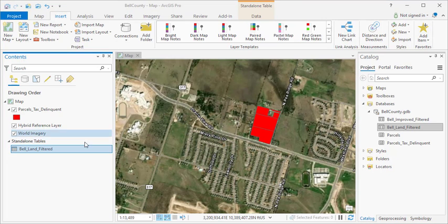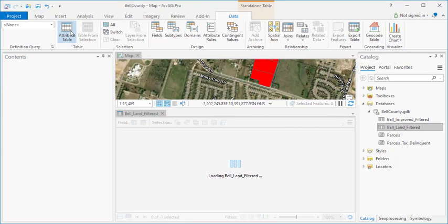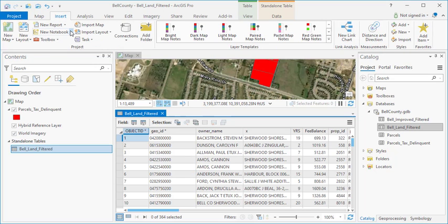The other way of doing this is to ensure that the table has been selected in your table of contents. You'll see that you now have a Standalone Table Context menu with a Data tab. Click on that, go to Attribute Table, and that does essentially the same thing. Both methods result in the same outcome where you have the table view being opened.